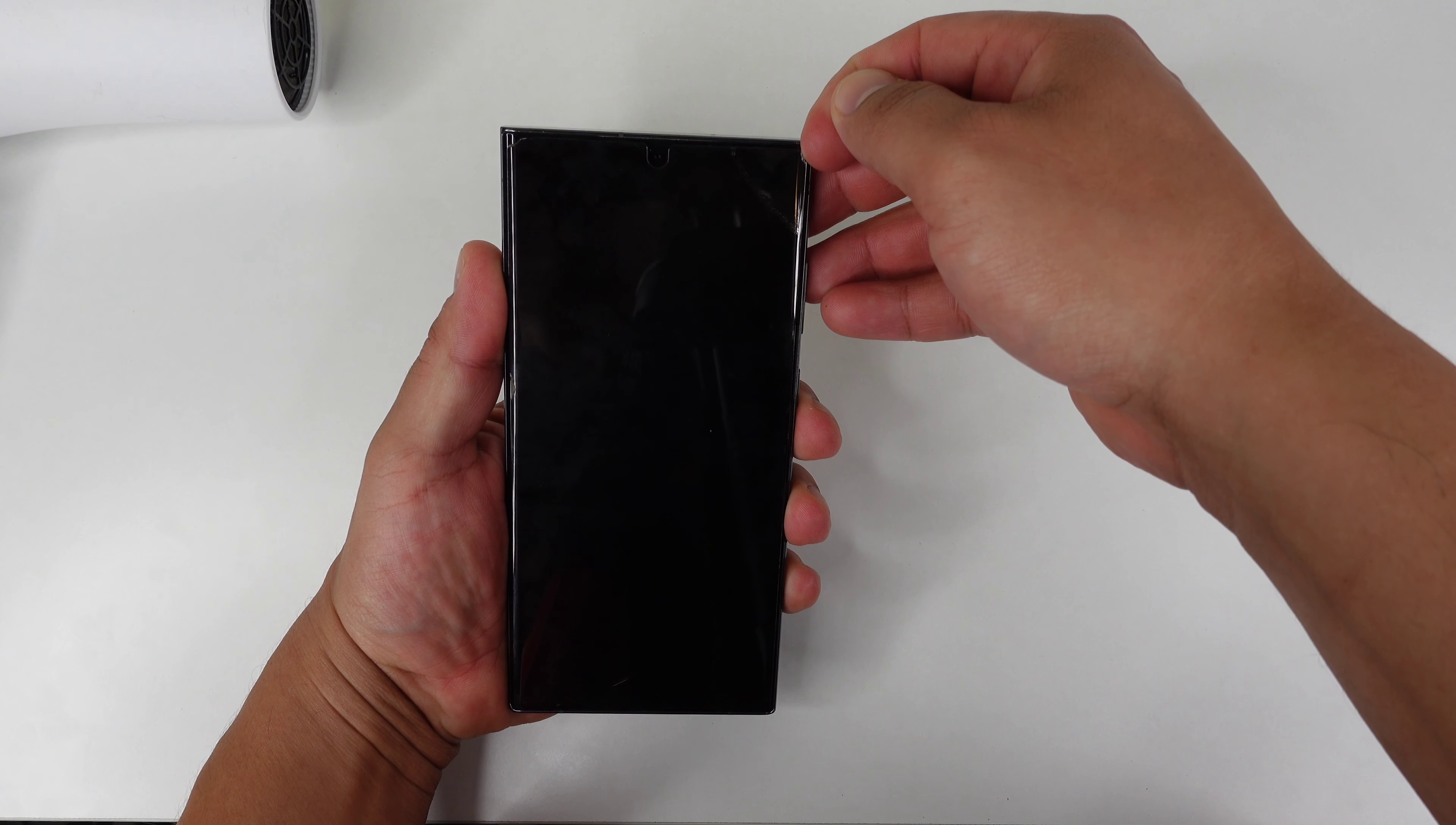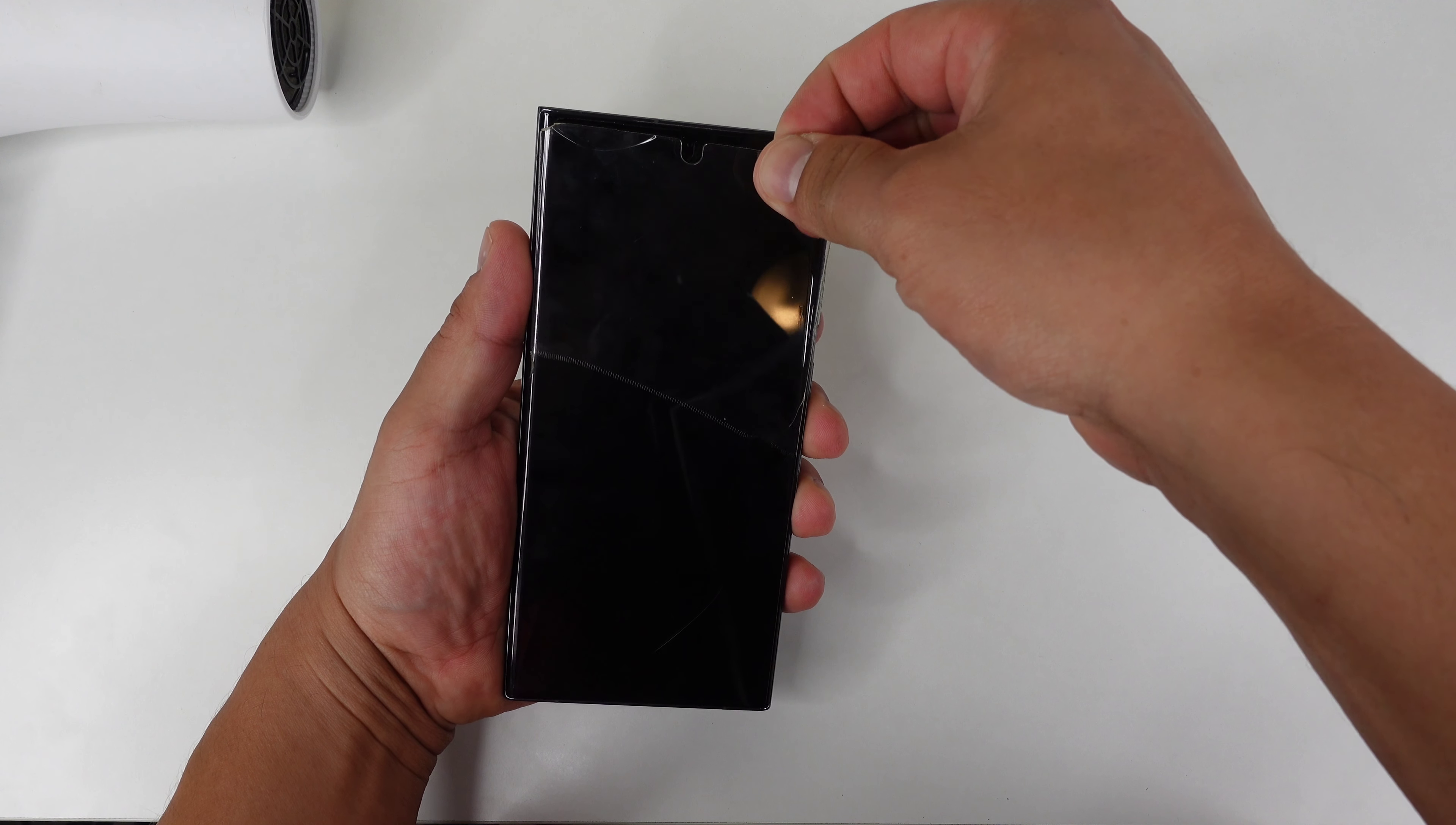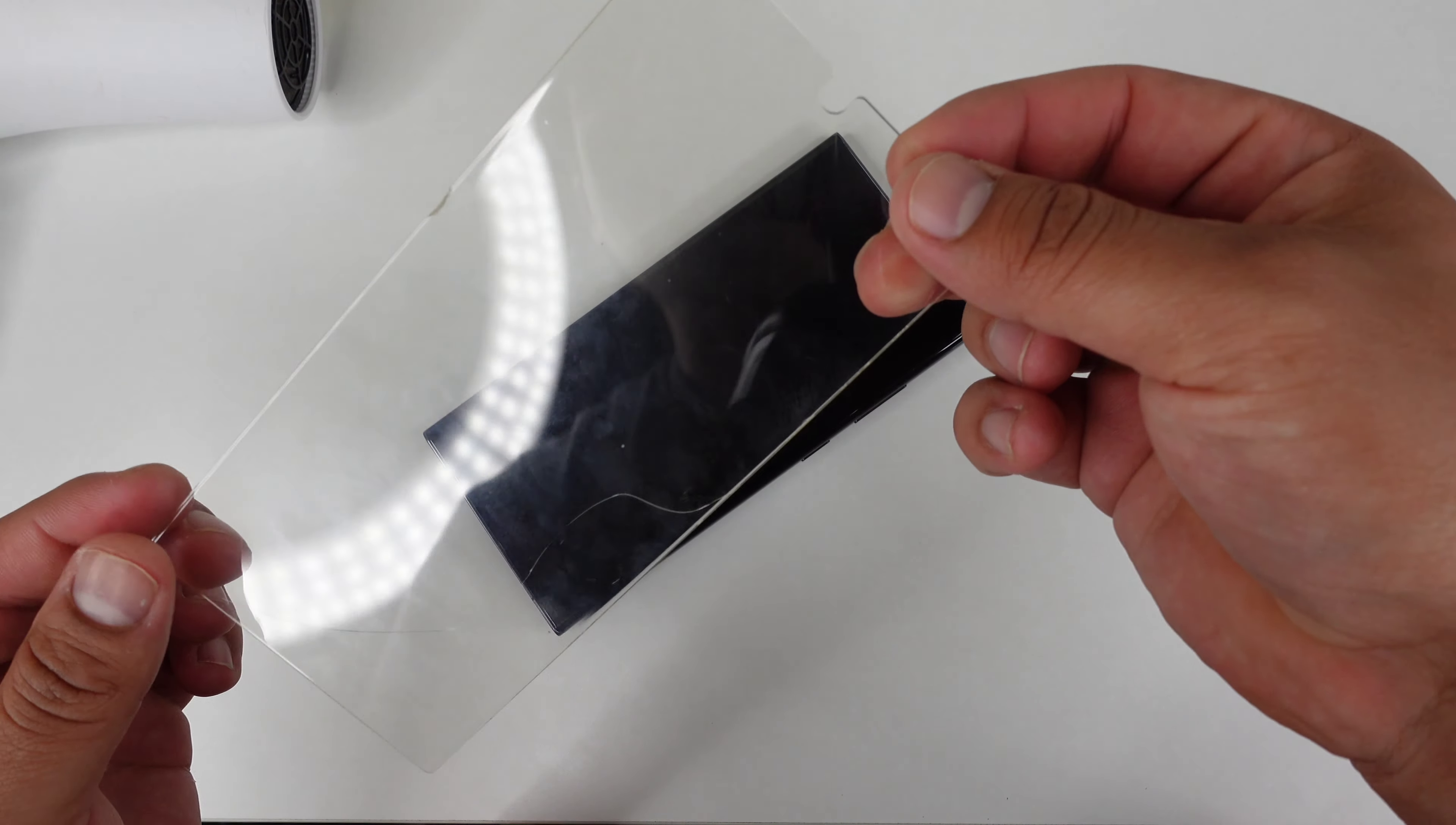There you go. As you can see, it is starting to come off. There we go. Look at how easy it's coming off because I heated it up. Boom. As easy as that.